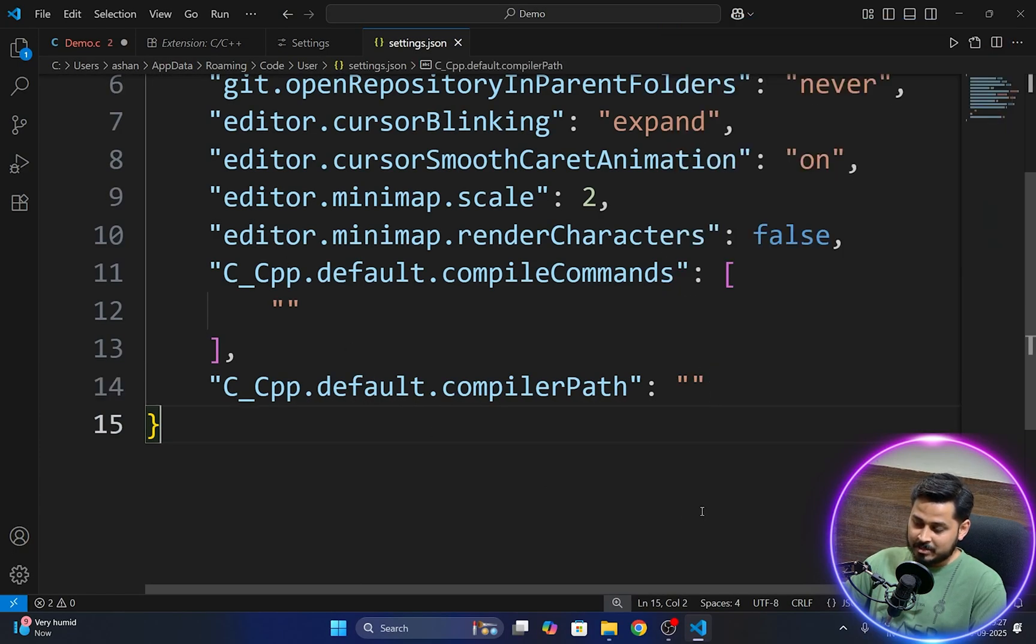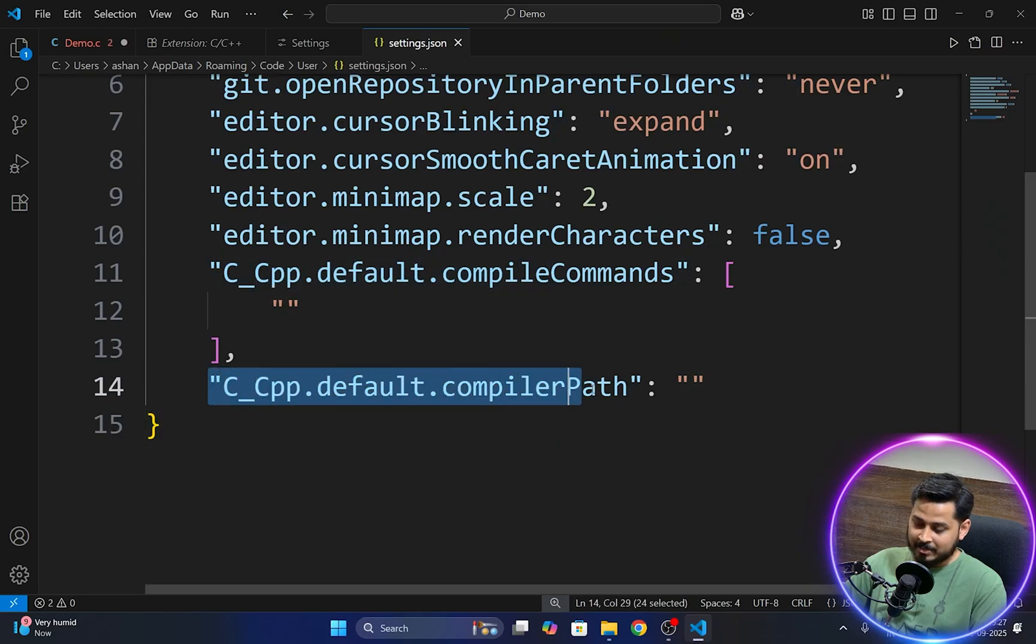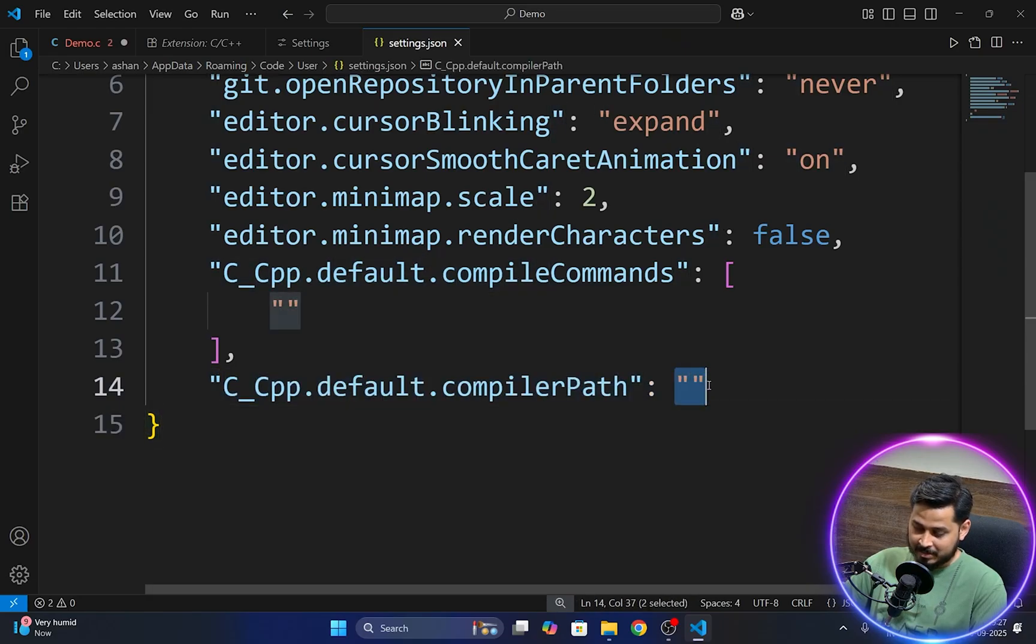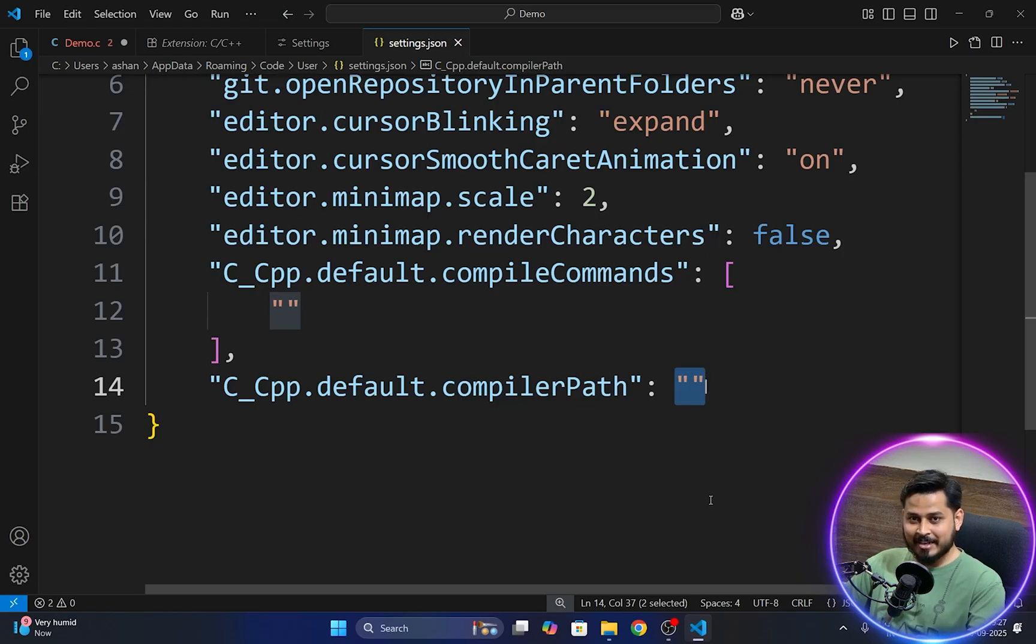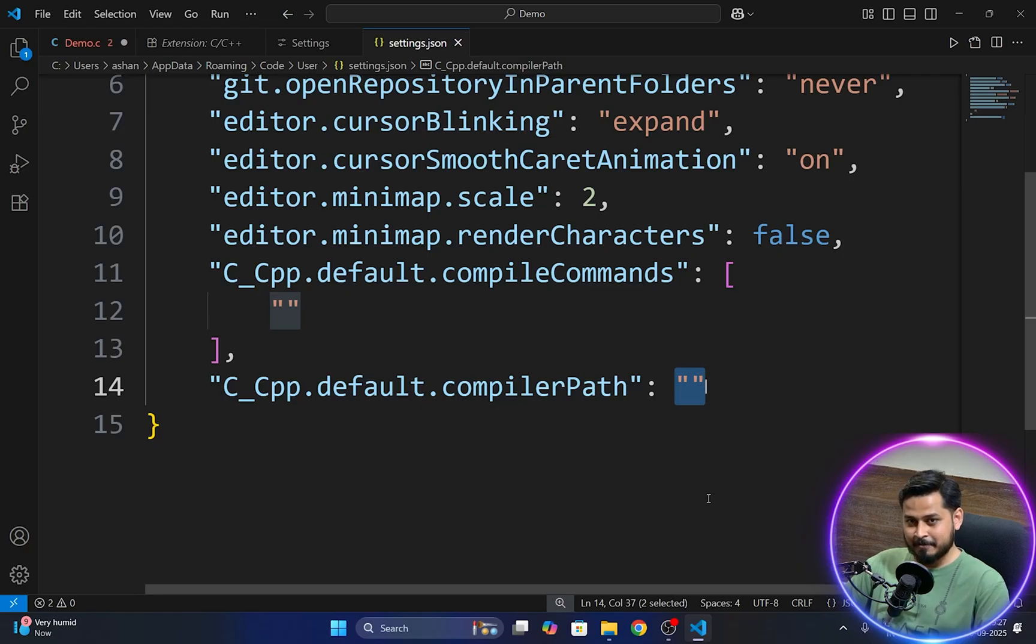You have this option here called as edit in settings.json. You have to just click onto the settings.json and you can see that this particular line in this json file is empty. There is nothing here. That is why guys it is not able to locate that gcc.exe right here.